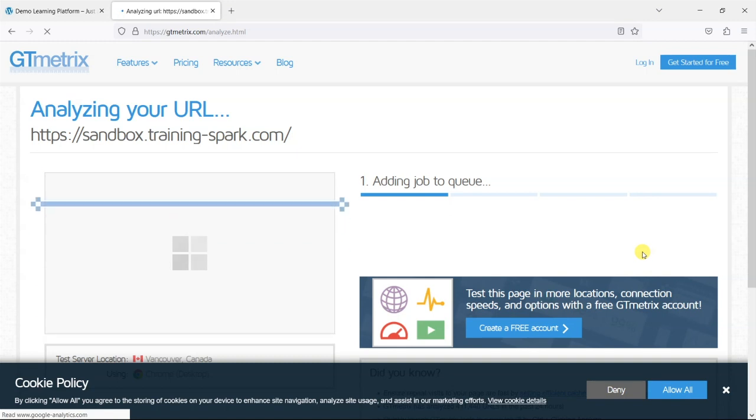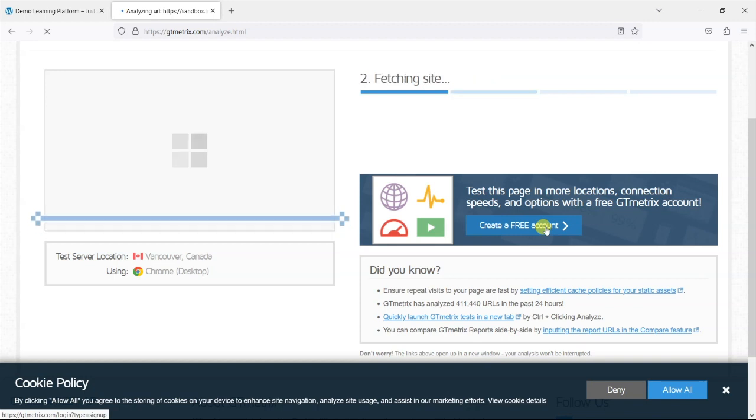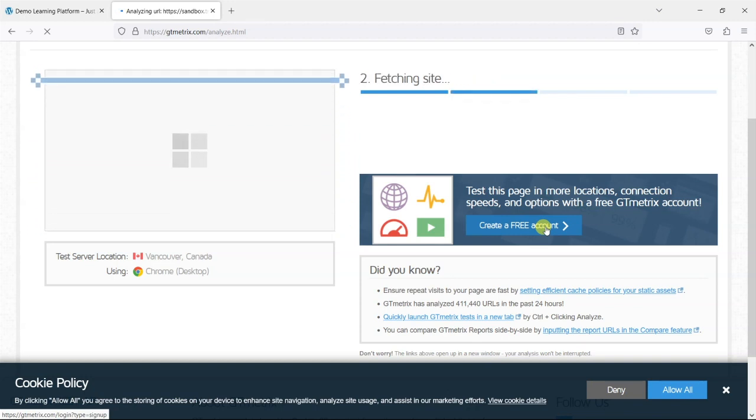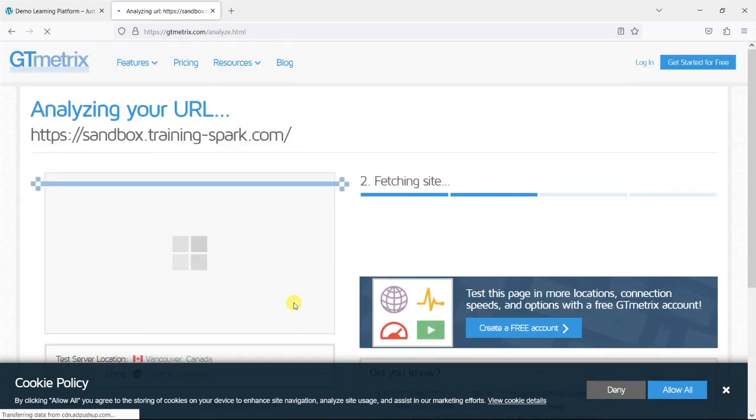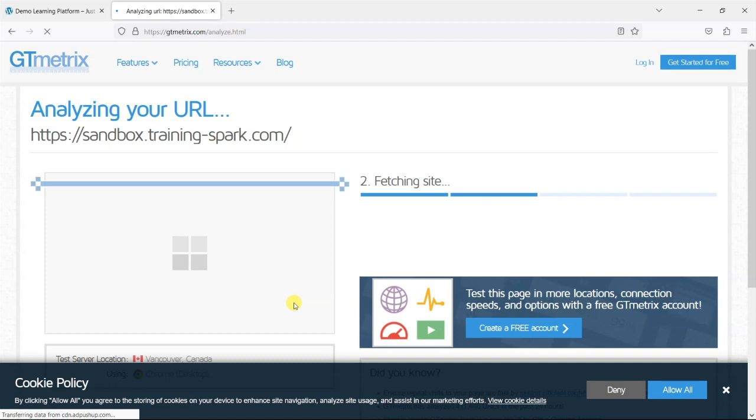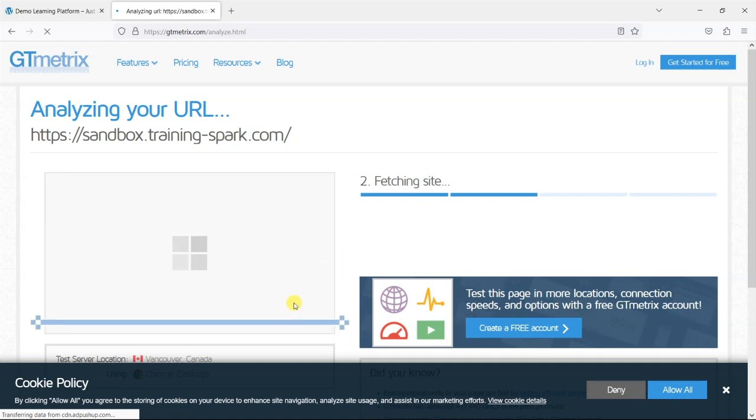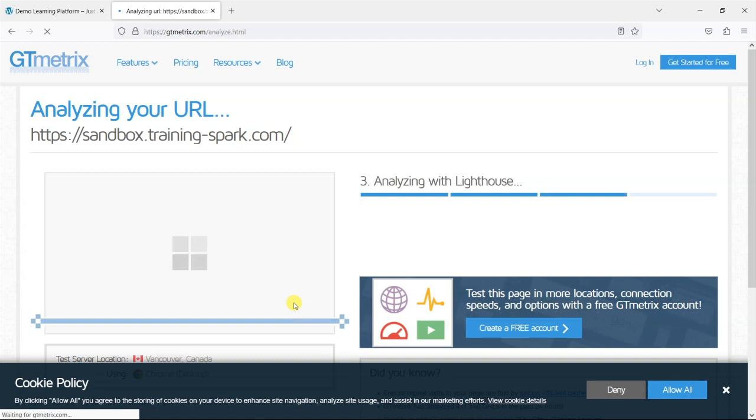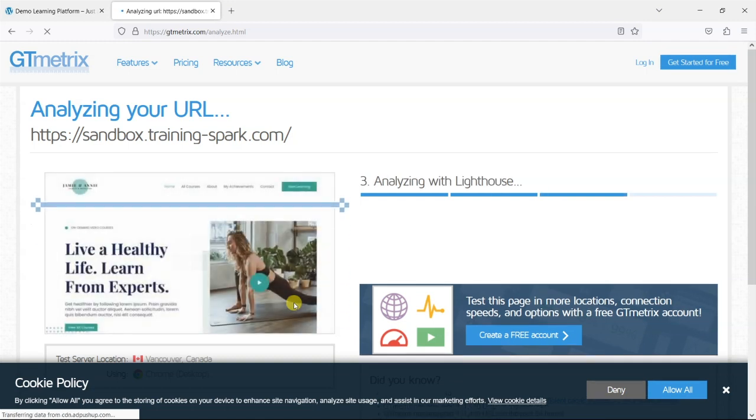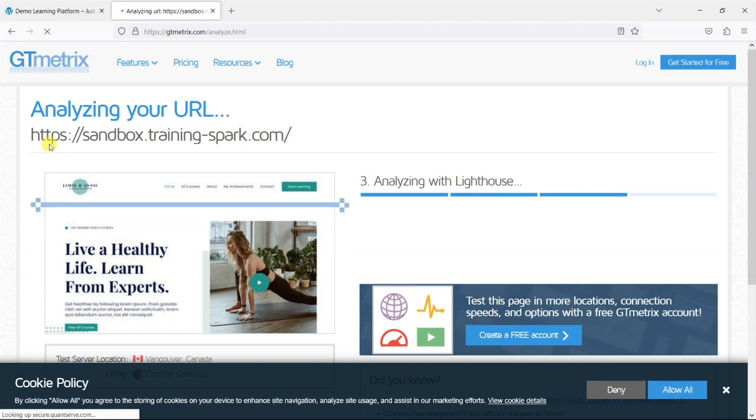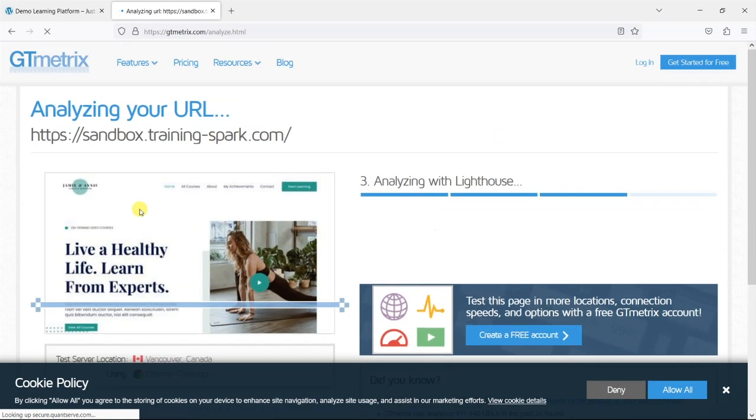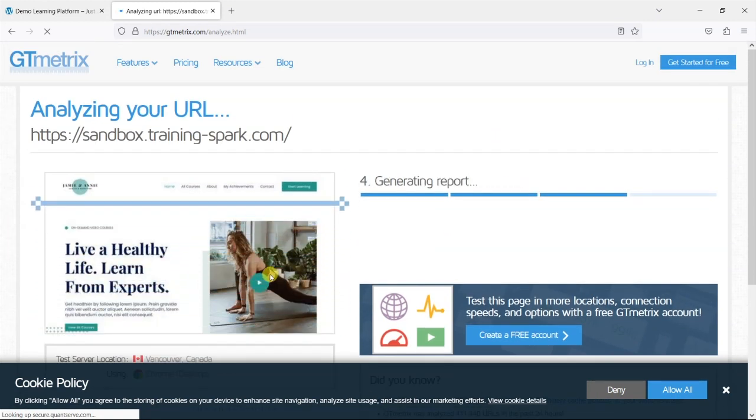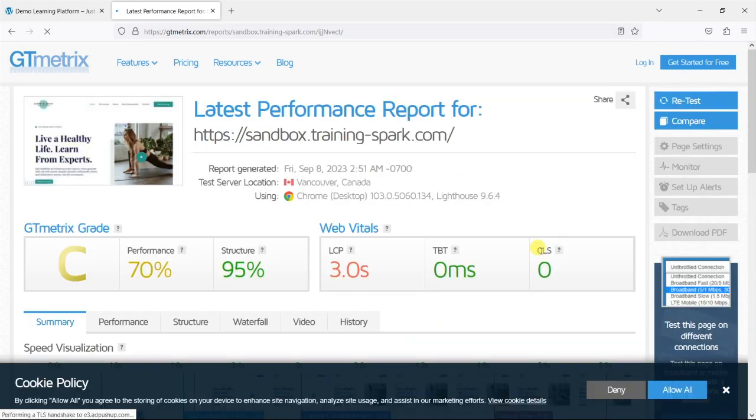And what this will do is download your site as a user would see it in another part of the world, in this case a server in Canada, and it will check what is causing the site to be slow, how quickly things are loading and it will give you some suggestions on how you can improve this. So it'll take maybe a minute to run and we can see that a copy of the home page has appeared there so it's downloaded it and what it's doing now is to generate a report.